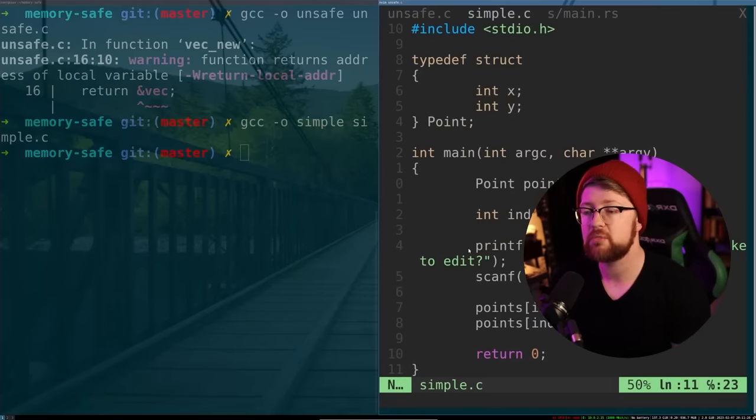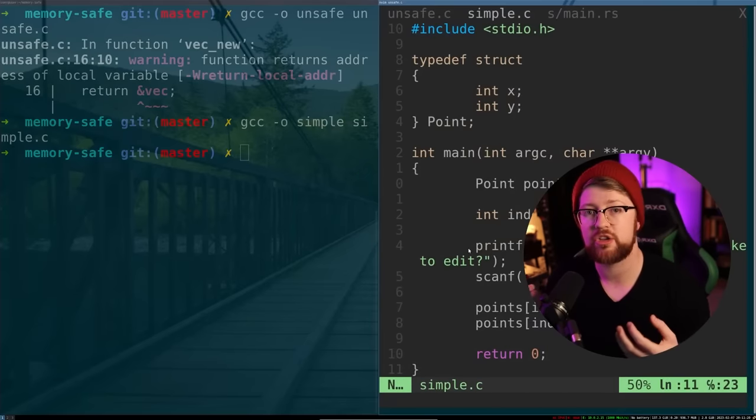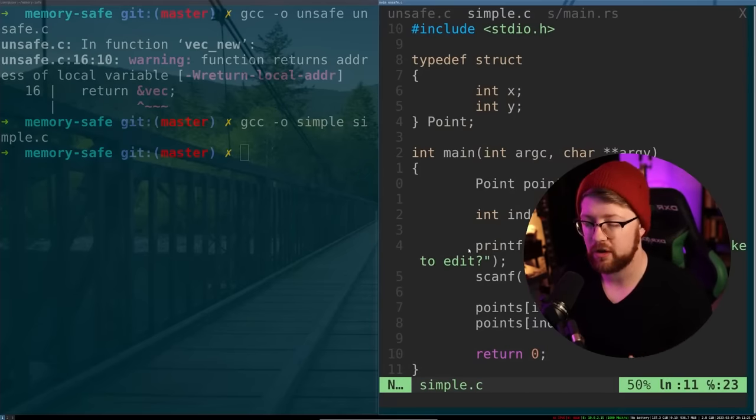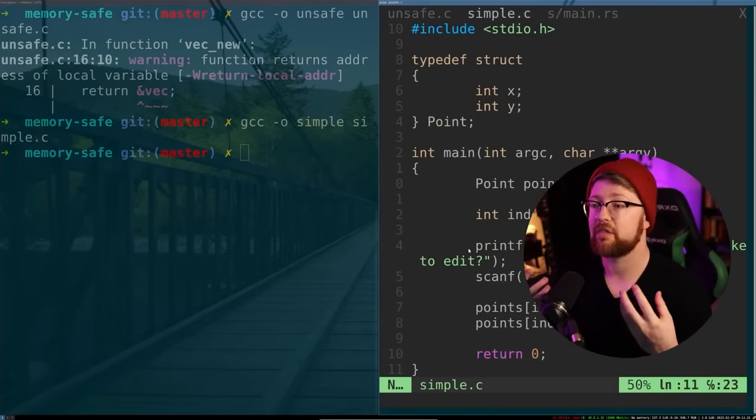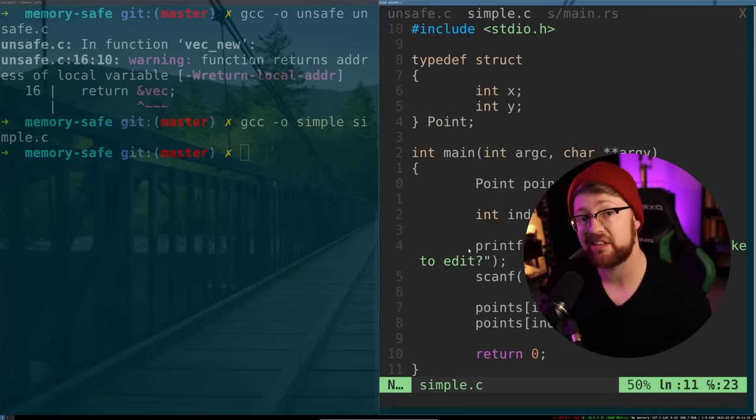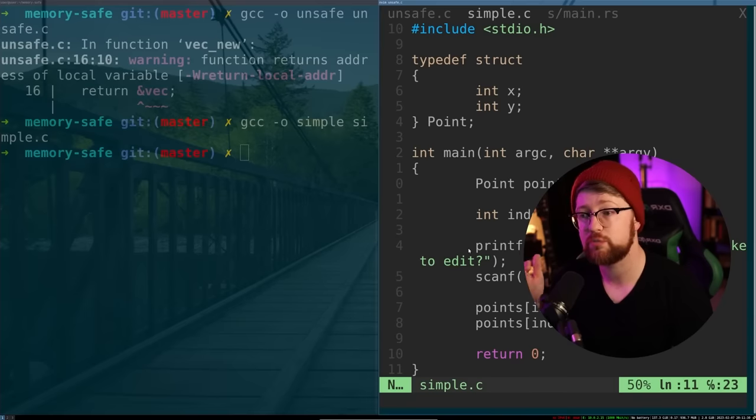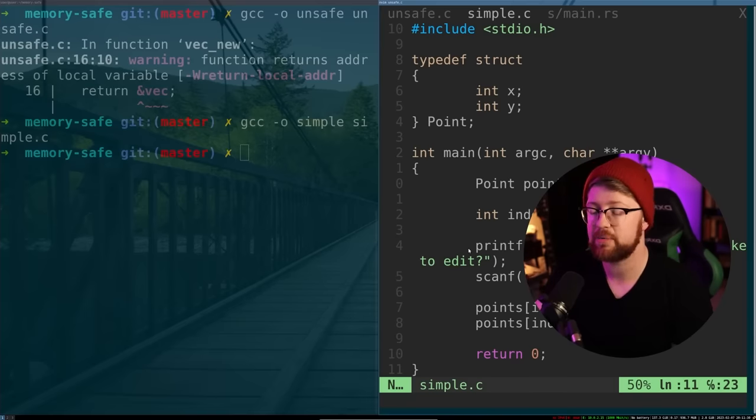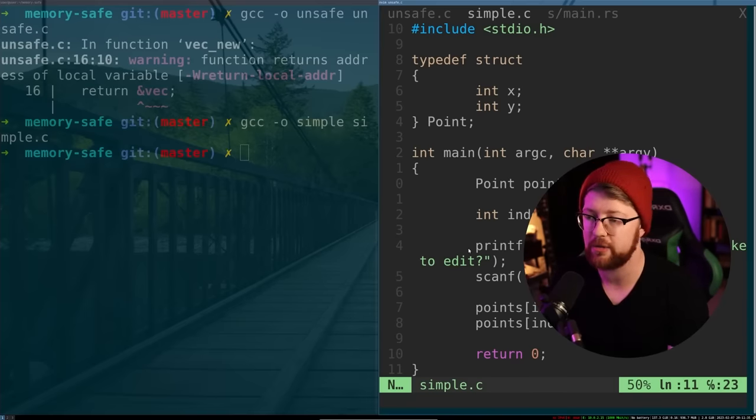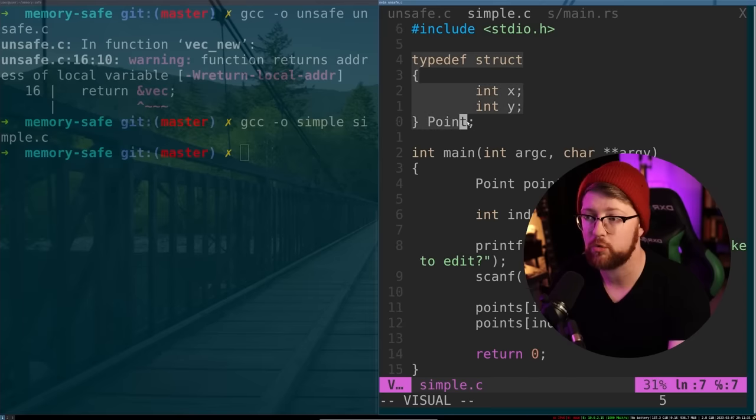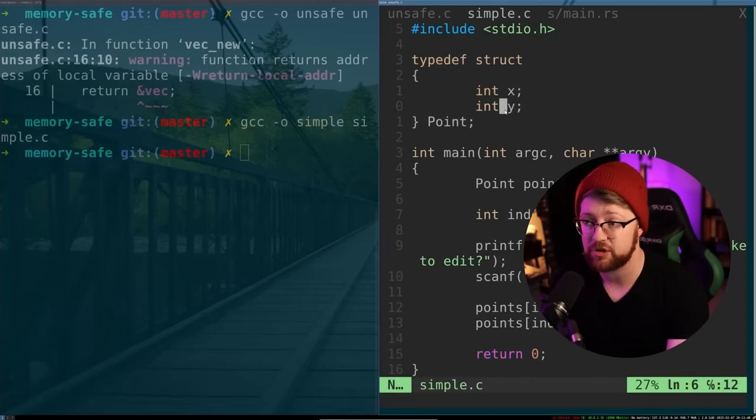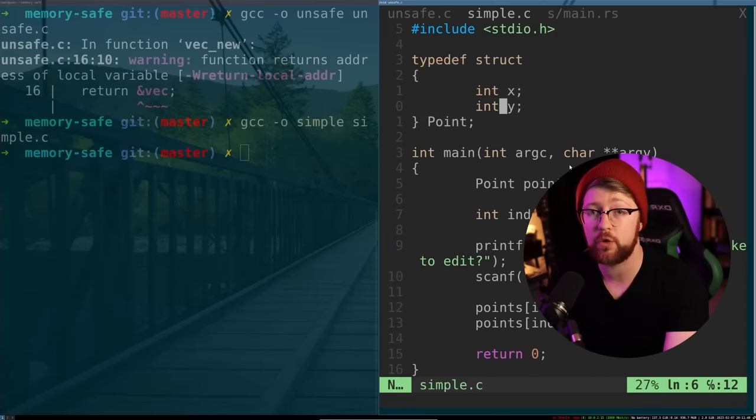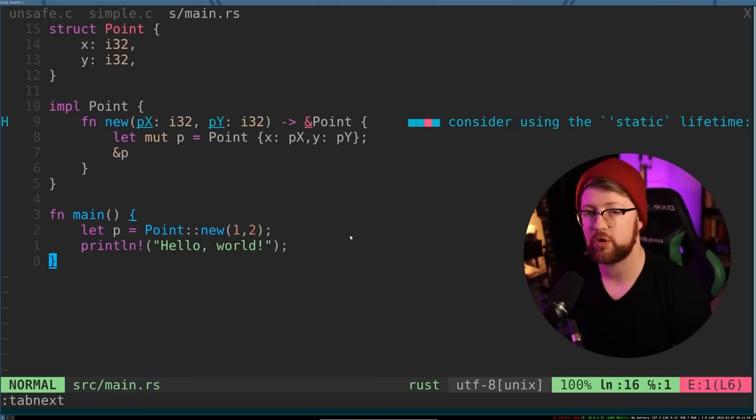But the problem is humans are flawed. So when they write code, they're going to make mistakes. A language like C gives the developer too much trust and empowers them to make errors that otherwise should not allow them to make. There's no reason why I should be able to access outside of the point structure. And therefore the language is not memory safe.